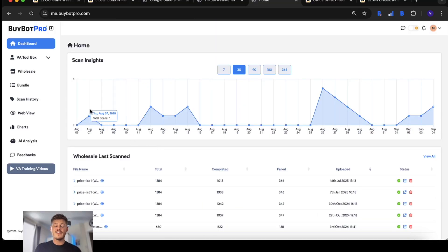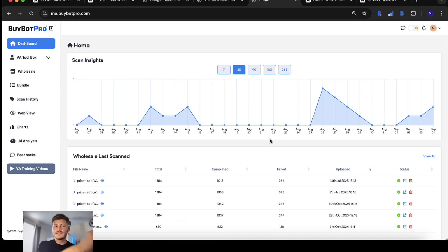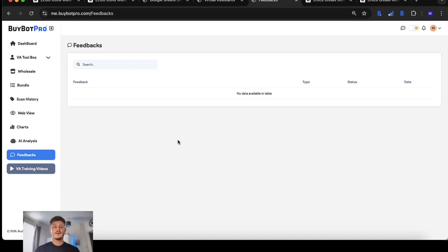You have a new dashboard that will tell you the amount of scans you've done with BuyBot Pro. In case you're on a smaller plan with a limited number of scans, you can keep an eye on how many scans are being done with BuyBot Pro.